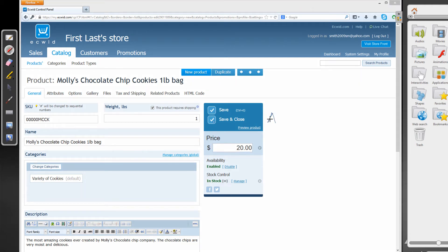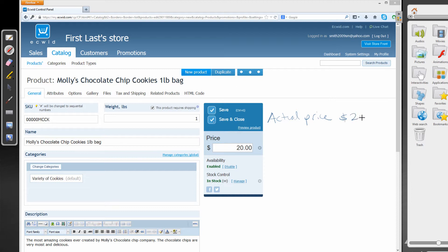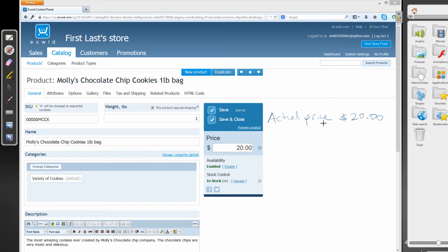Our actual price is going to be $20. And there's a reason that I'm calling it actual price, and we'll get to that in a moment. So now that we know how to set the actual price for the customer to pay, what is compare to price?